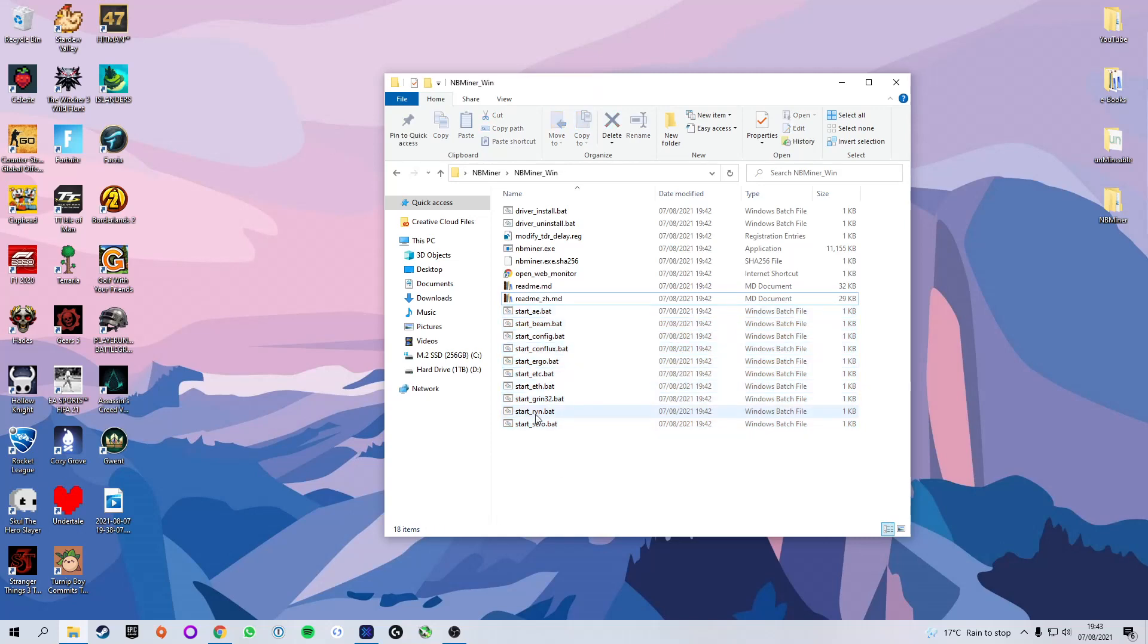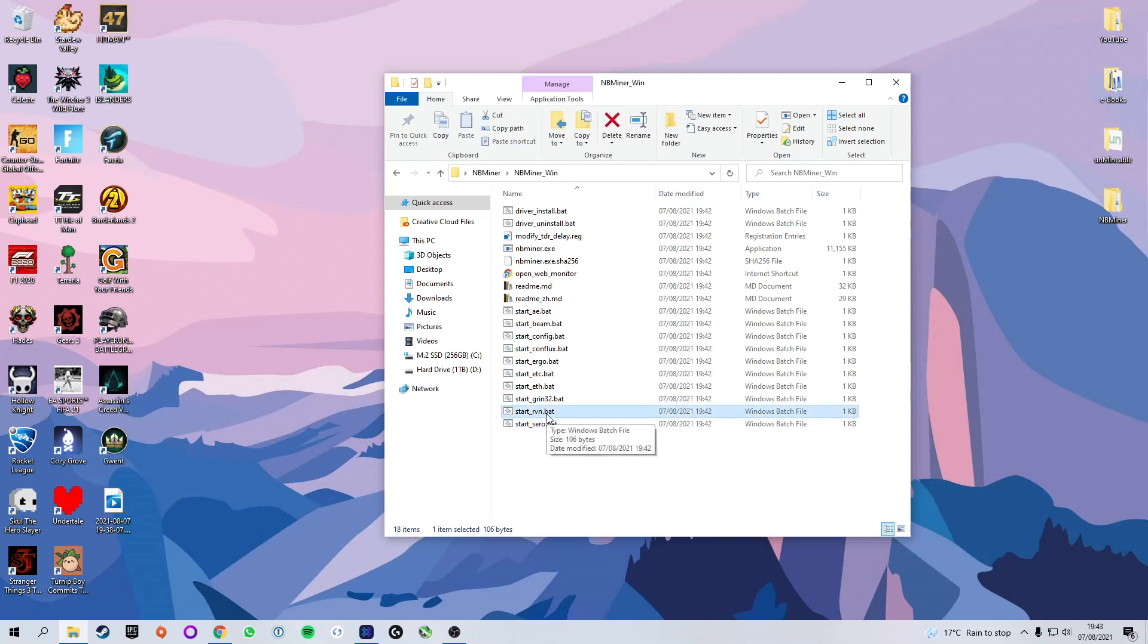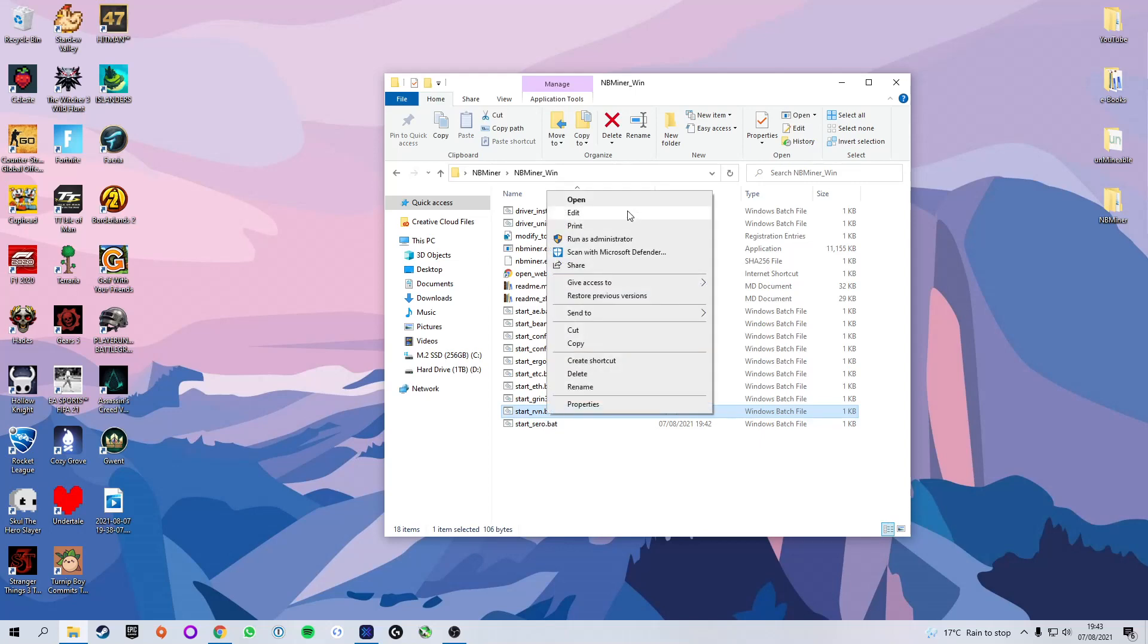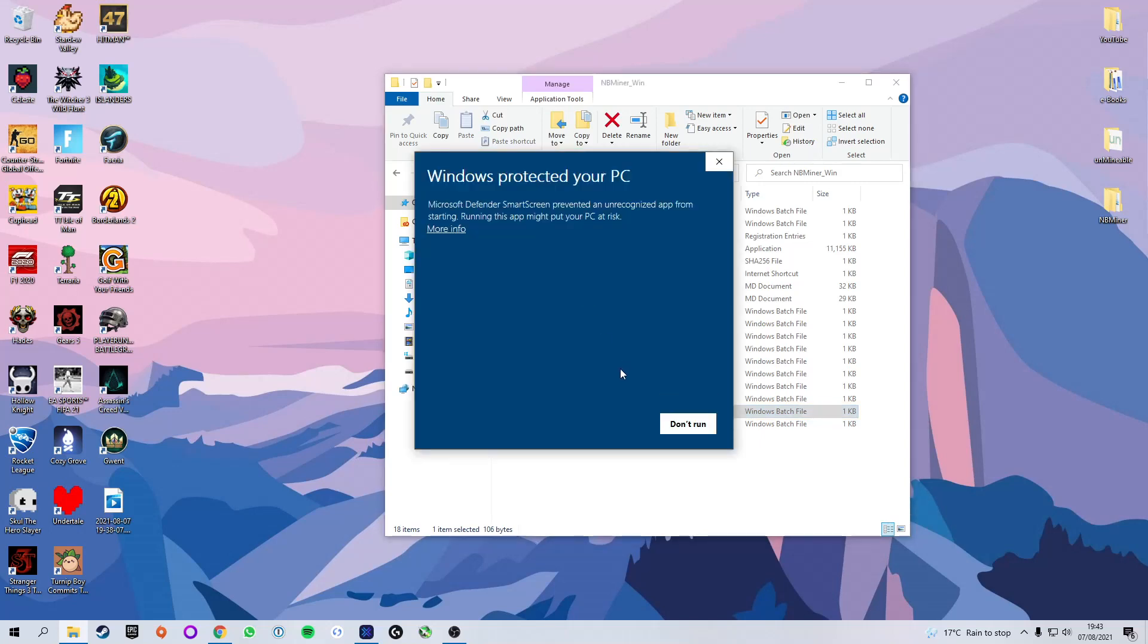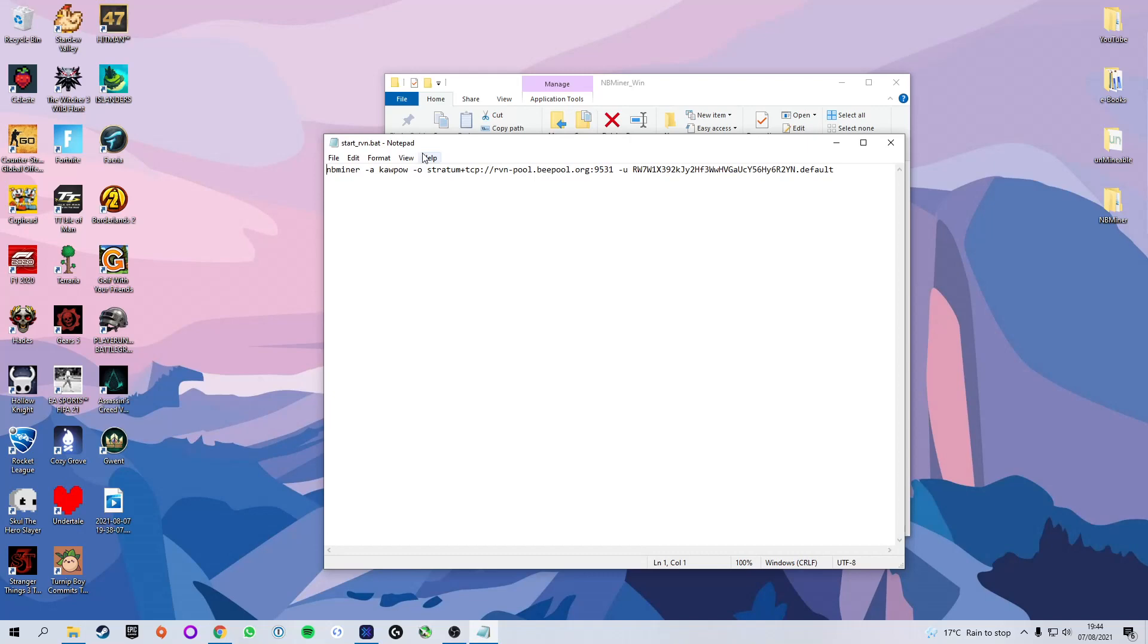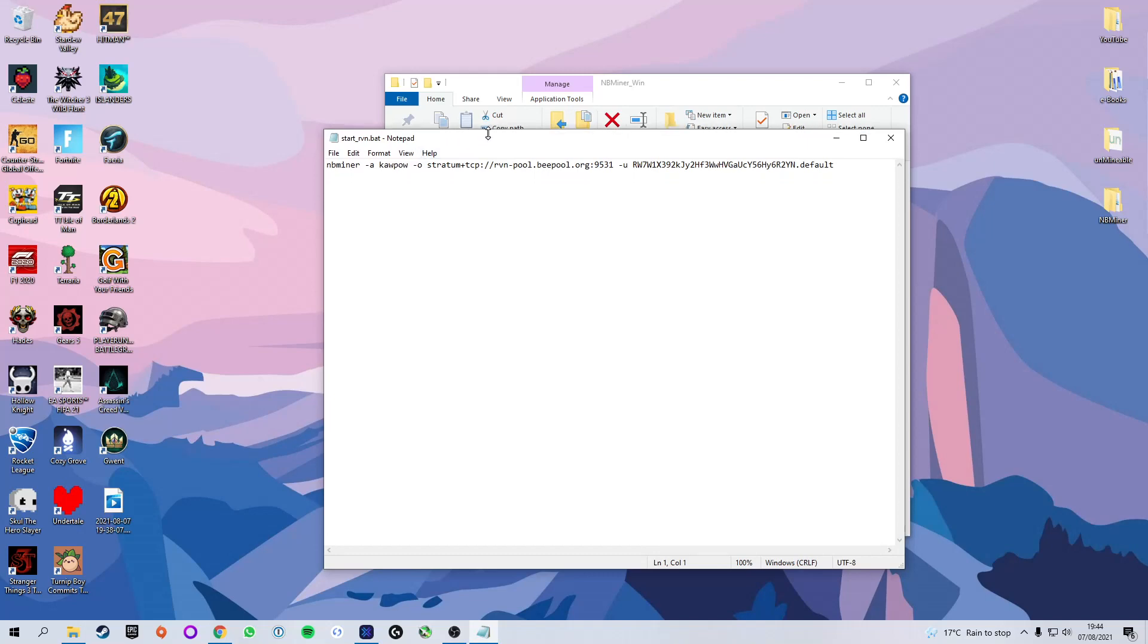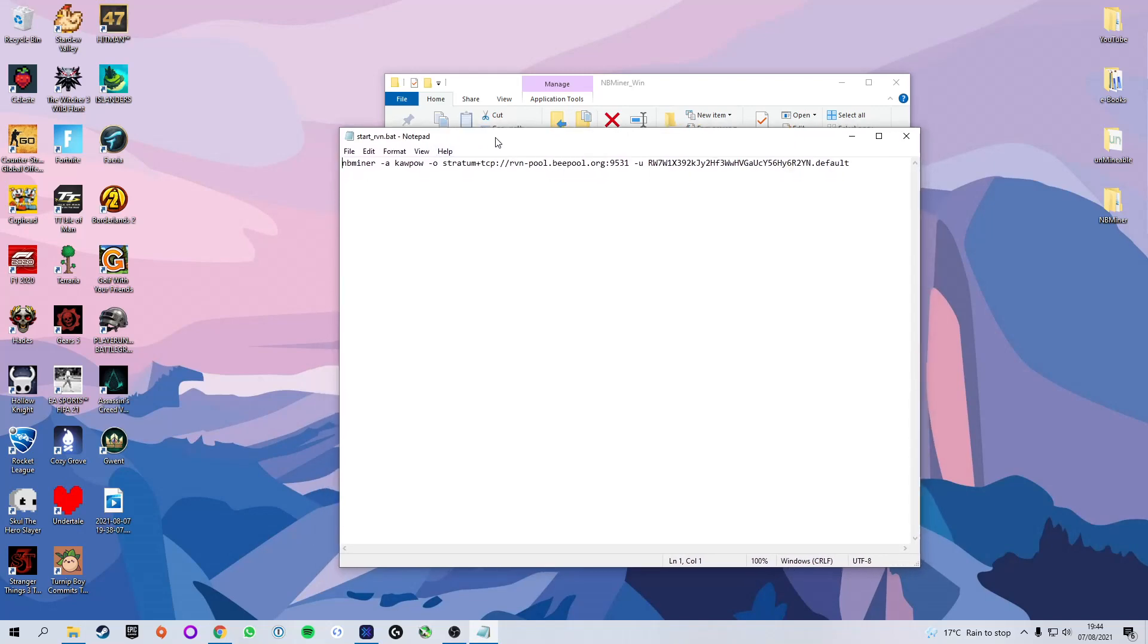So we are going to go ahead and select this start underscore rvn dot batch. That's because the rvn stands for ravencoin and that is what we are attempting to mine. We are going to go ahead and click on it and then once we've selected it we're going to right click and press edit. Now if you're on Windows you will have to press more info and then run anyway because it will say that it's trying to protect it. Again all it is is a text file and it will open it up in notepad or your choice.